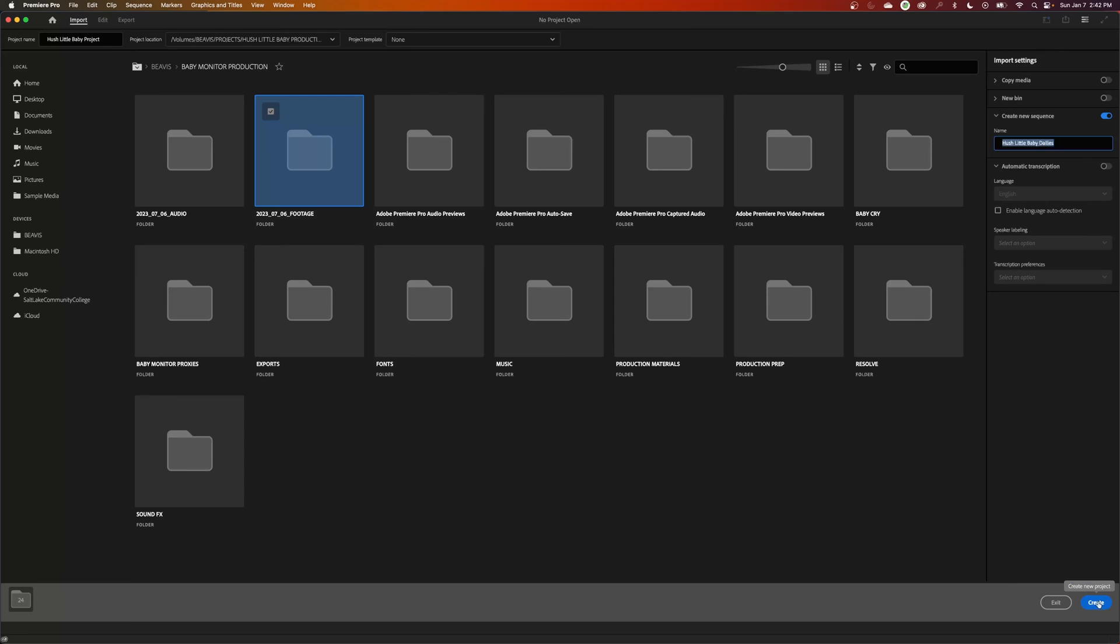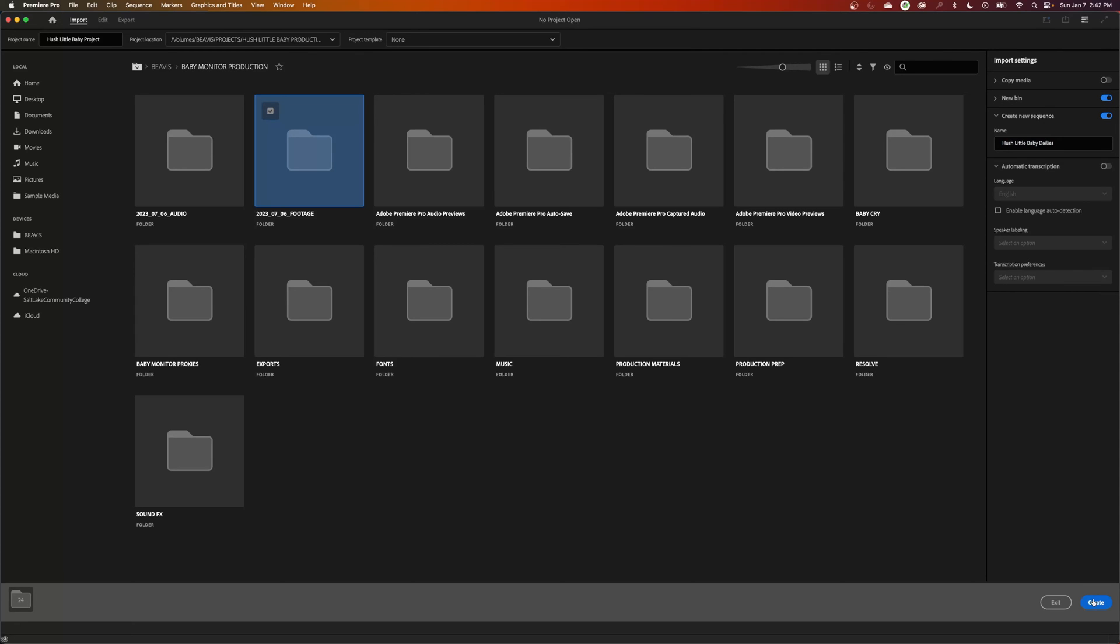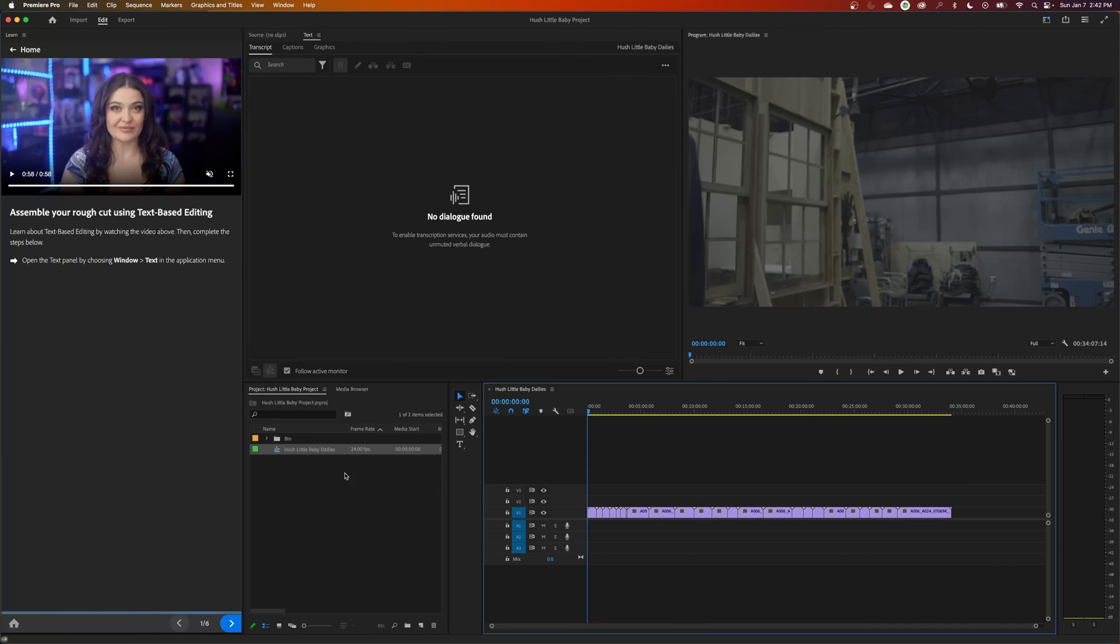It's going to save it in that location that I put it and it's going to import the footage and make a timeline as well. And you can even put that in a bin as well. A bin is a folder. So if you want to put that footage in a folder, you can also check mark that. So let's show you what this does. Create.